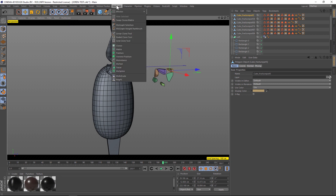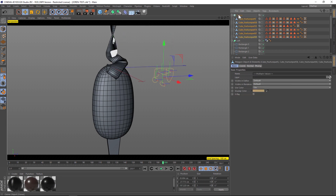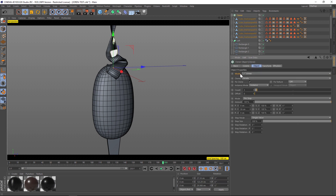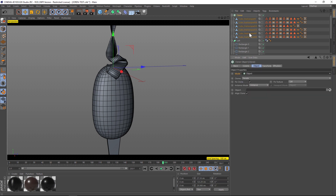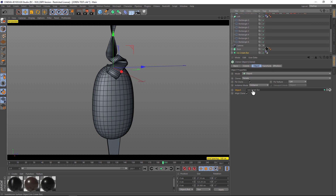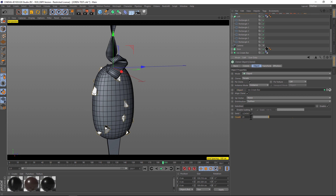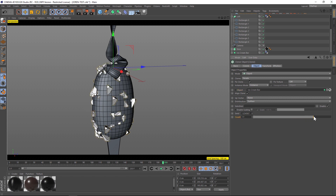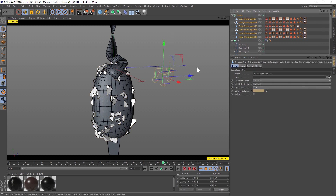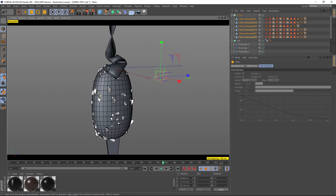We're going to throw these into a cloner — drag and drop all those little pieces into the cloner. In the cloner settings, change the mode to object, and under the object, drag in the ice cream bar. Just like that, we have little nuts all over our ice cream bar. Increase the count to add quite a few more. They look a little too big, so highlight all the cubes, hit T to scale, and click and drag to scale them down. Now we have the ice cream and nut bar.